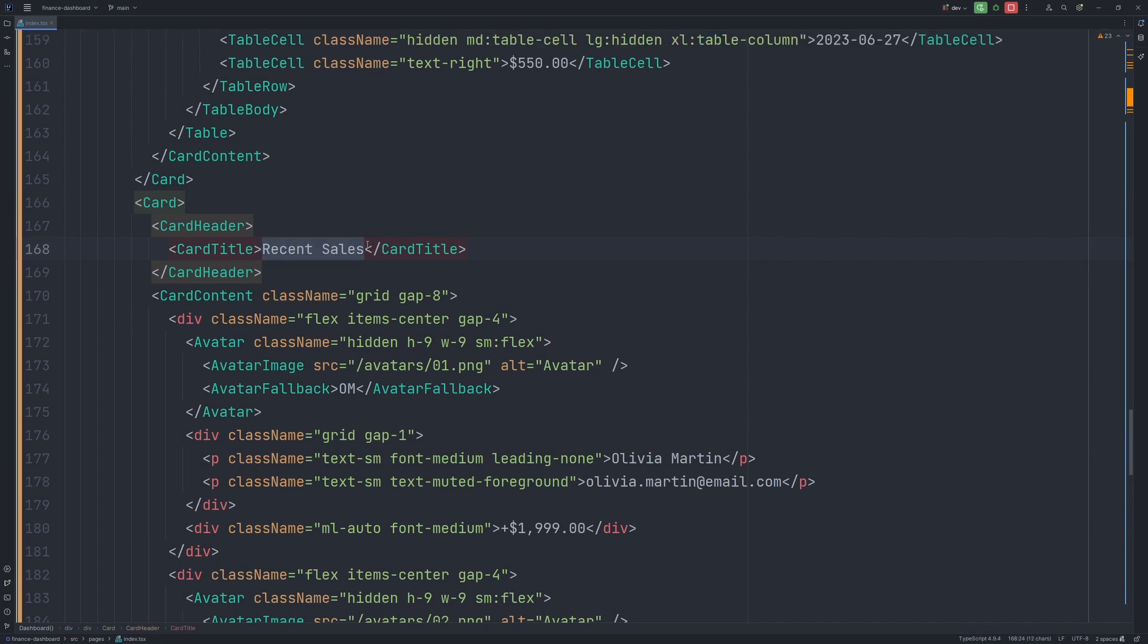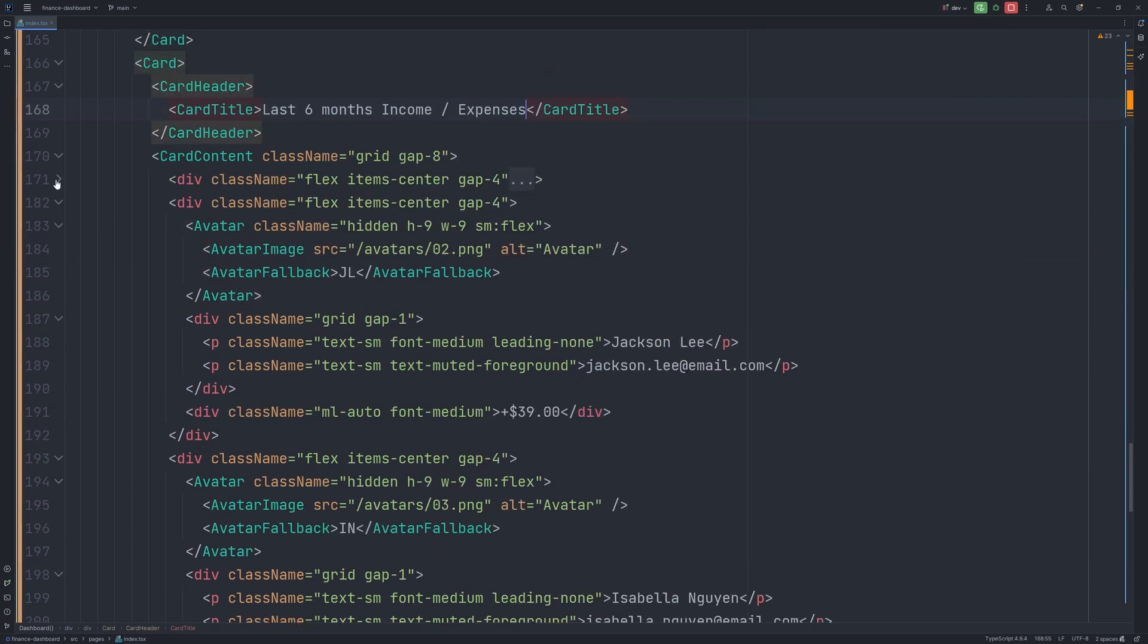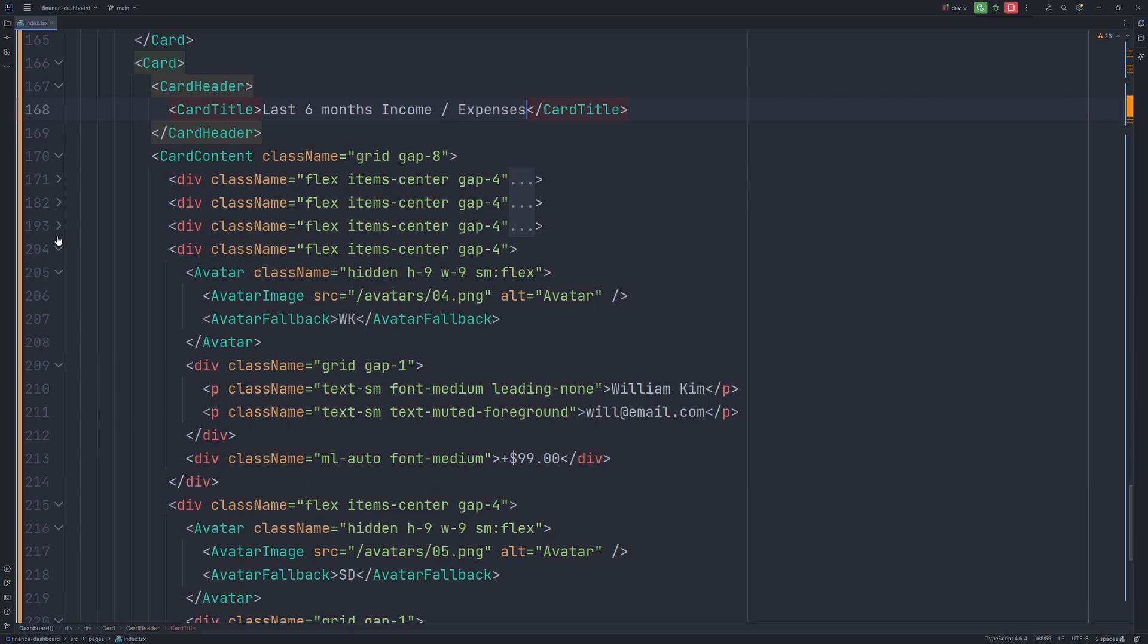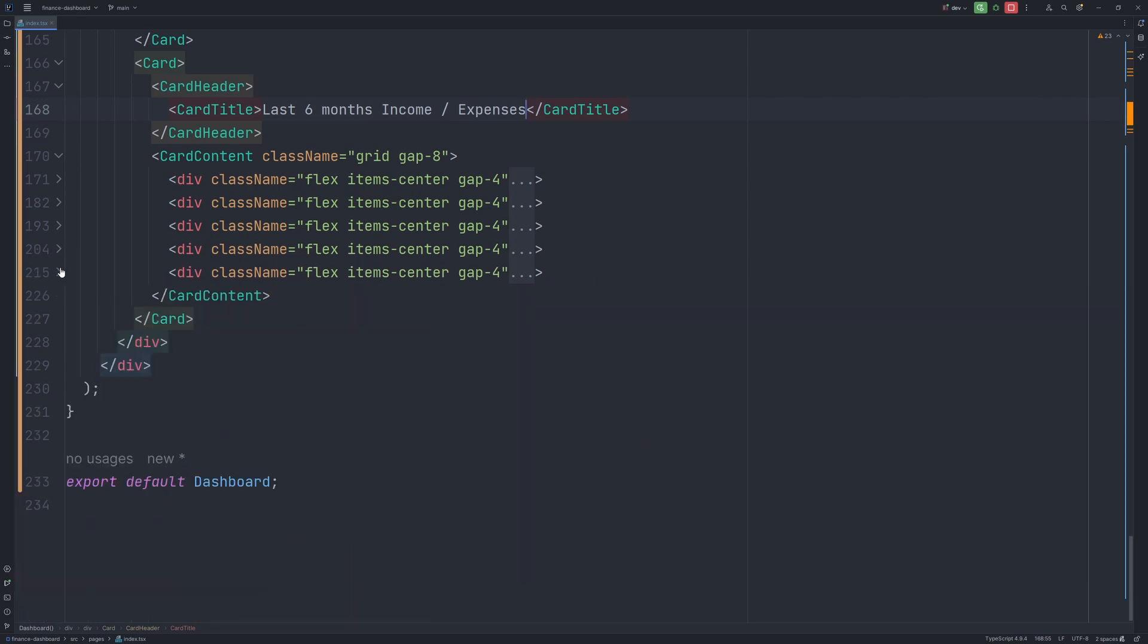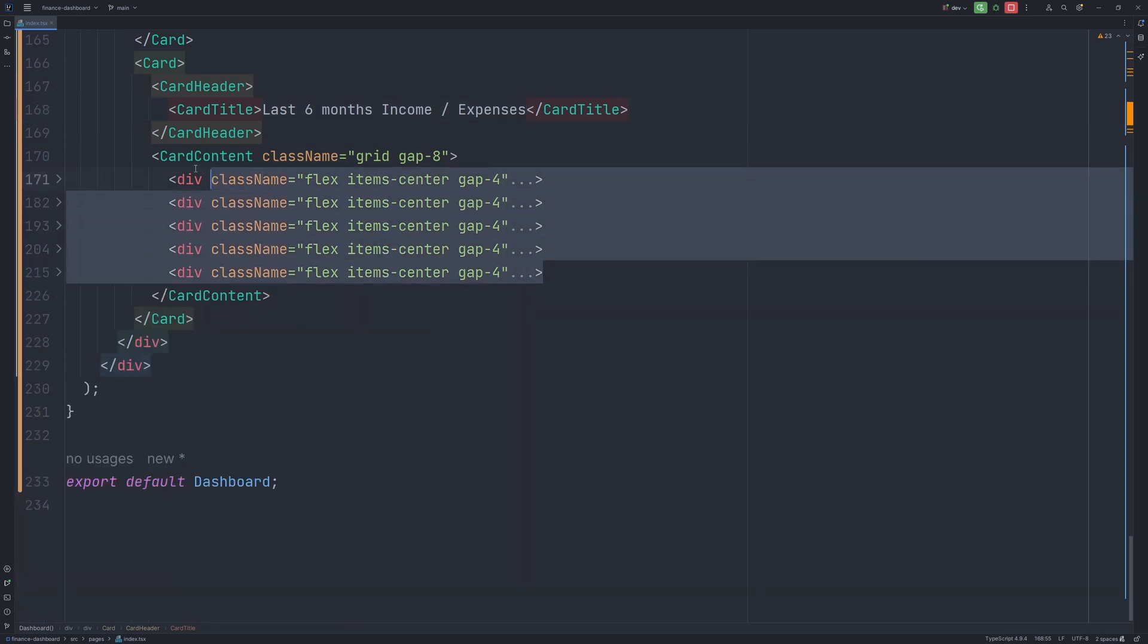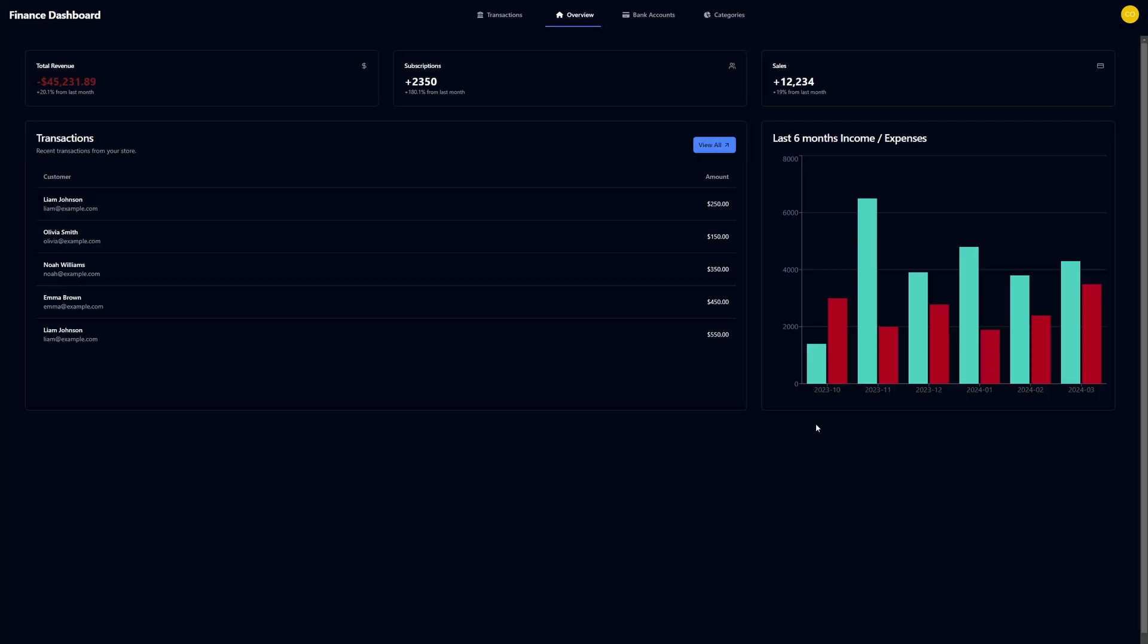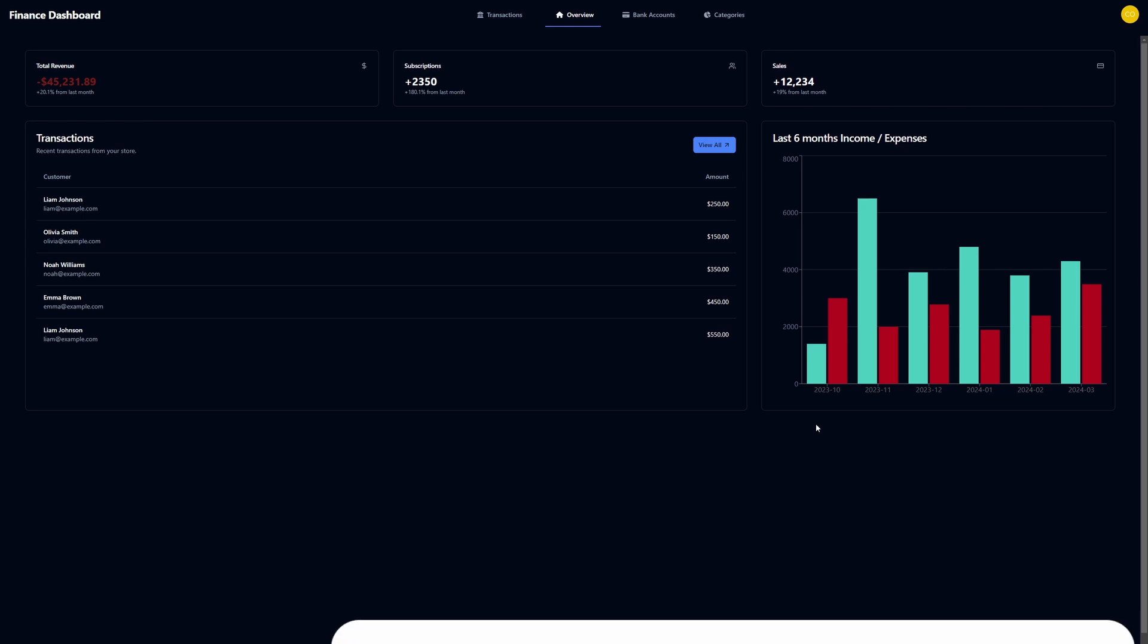So let's rename the title. And the title will be last six months income expenses. And as I mentioned, we don't want to have all of this stuff in this card. So let's remove it altogether. And let's display our bar chart.